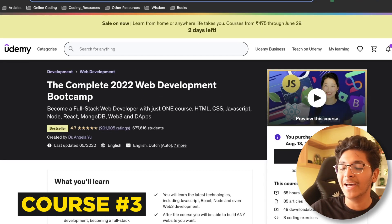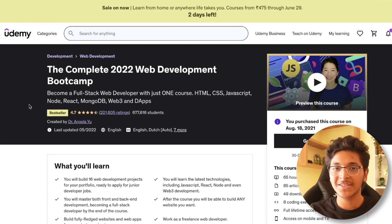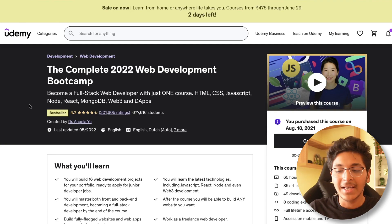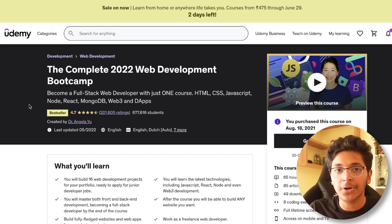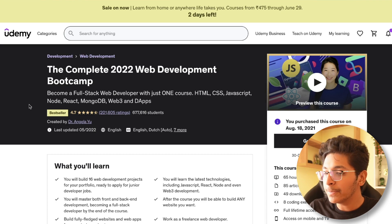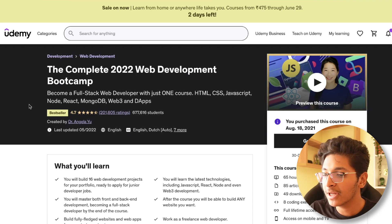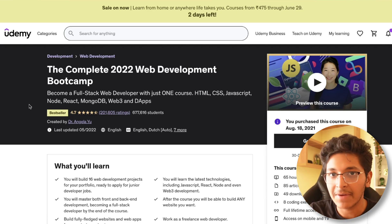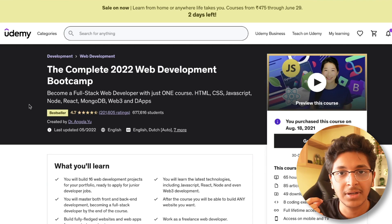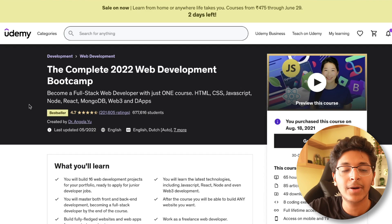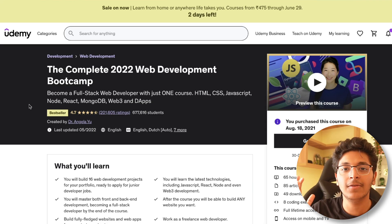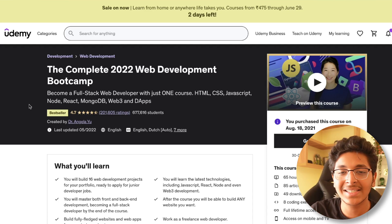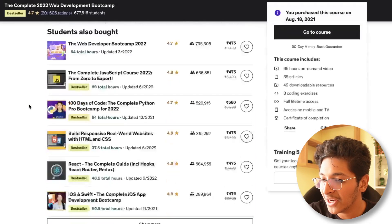Moving on to web development from Angela Yu. I've taken this course and learned about full-stack web development using it — I've also made a separate in-depth review video about it. This course is great because you learn the fundamentals: HTML, CSS, JavaScript, DOM manipulation, React, security, encryption, databases, MongoDB, Mongoose, SQL, all the different functions and queries, Git and GitHub, SSL, and Heroku.